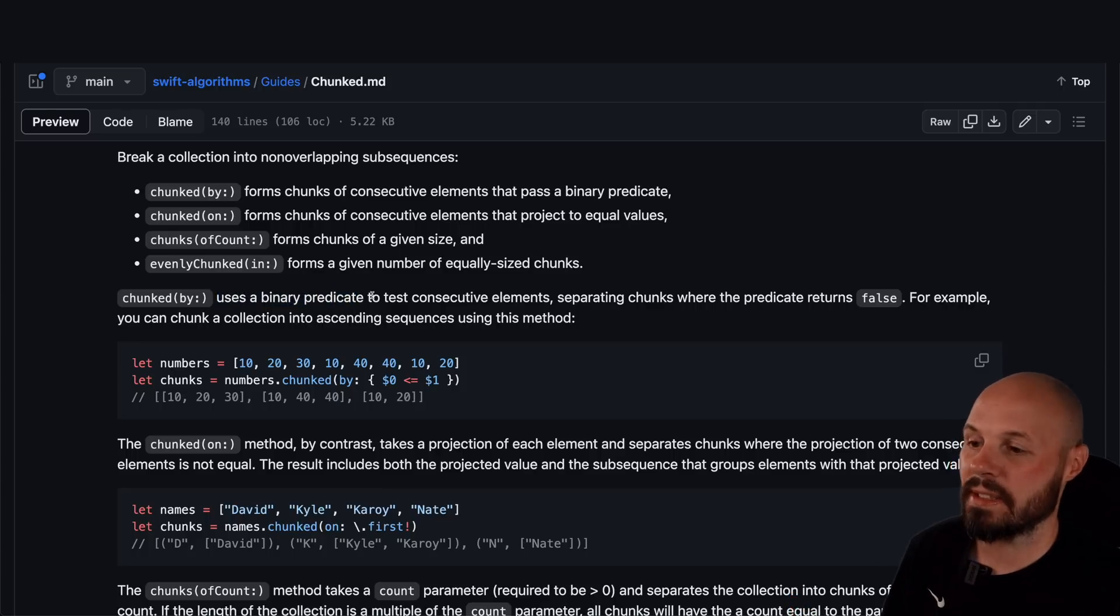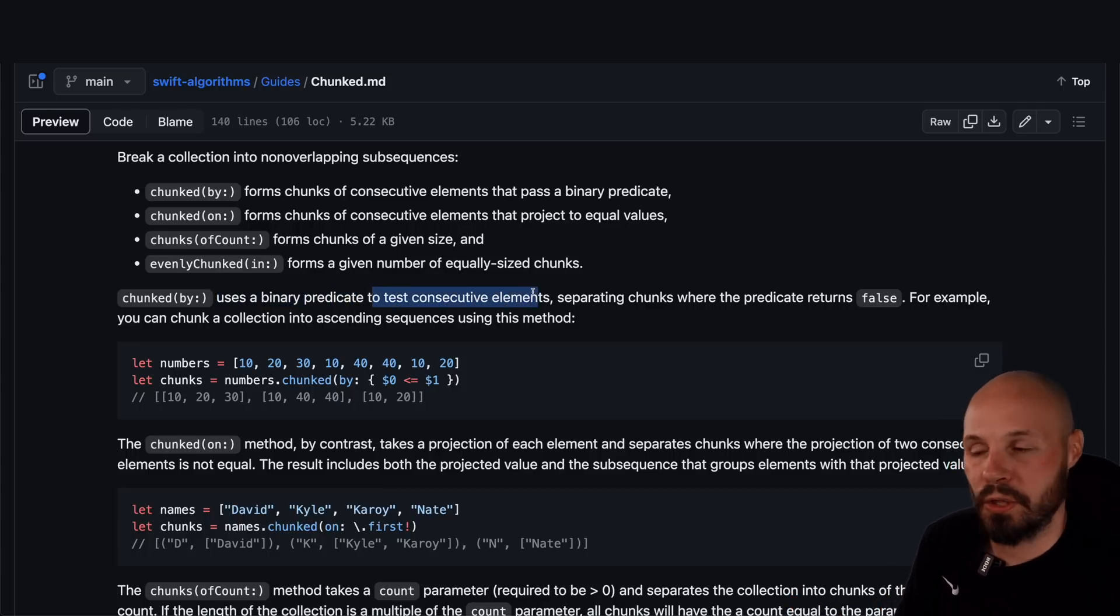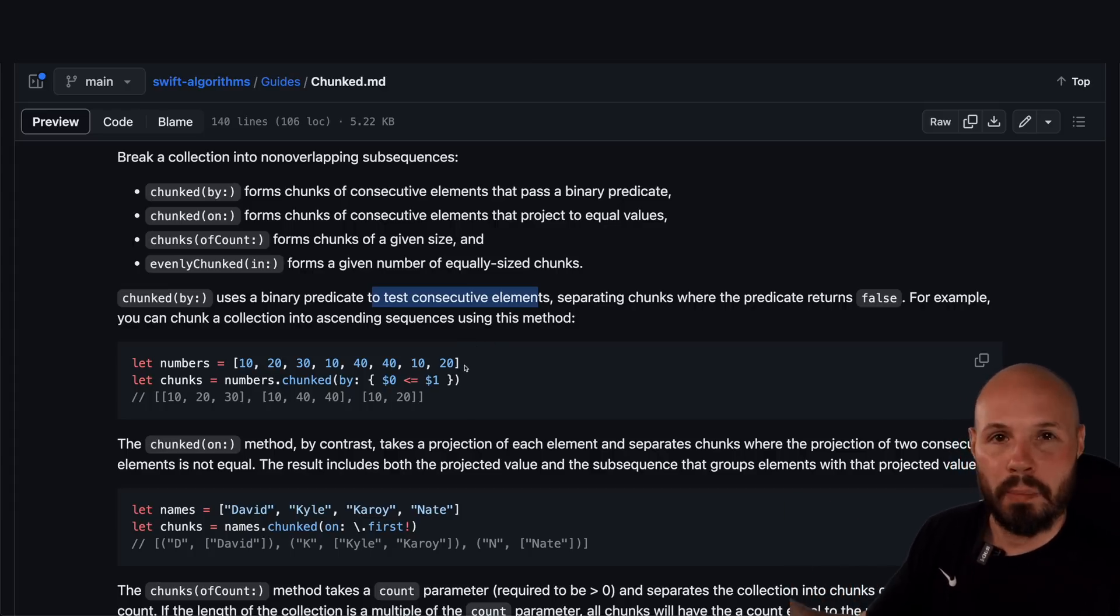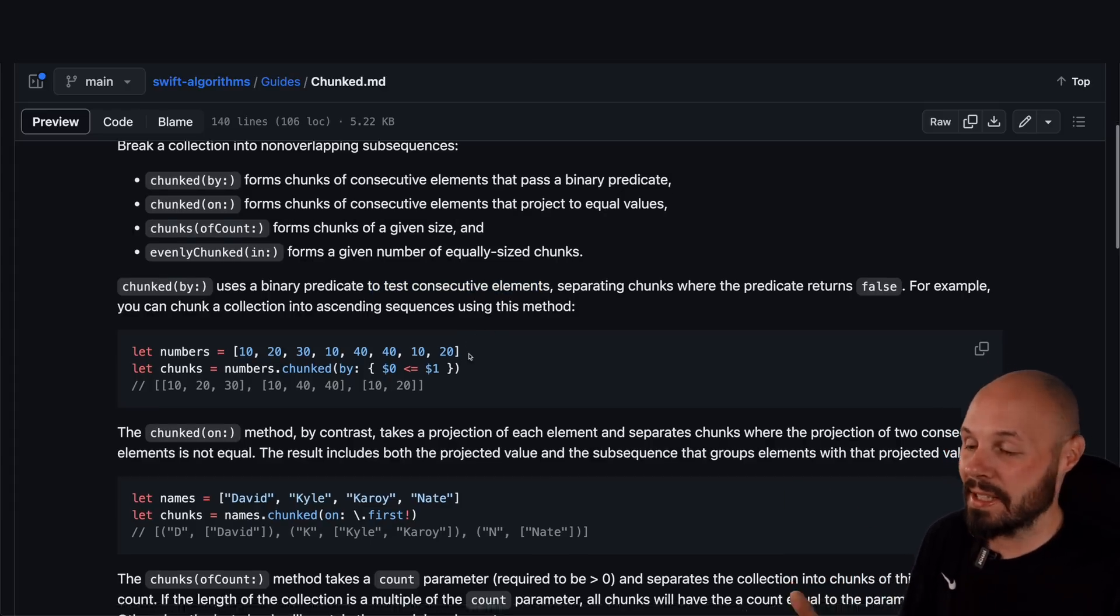It uses a binary predicate to test consecutive elements. Essentially, what it does is, as it iterates through the array, it's going to check each element against each other for whatever predicate you pass in. And if I'm using buzzwords like predicate, you don't know what that means.